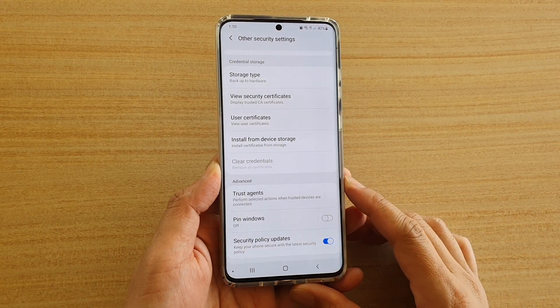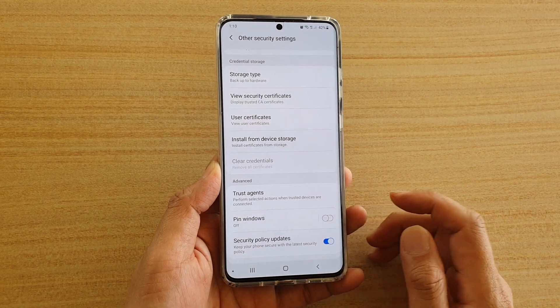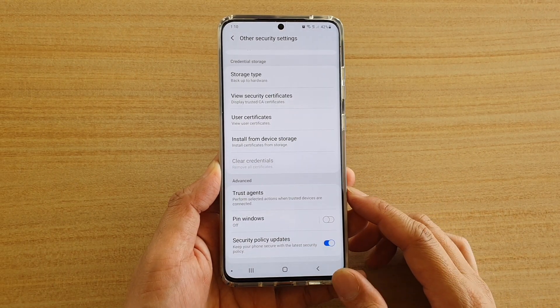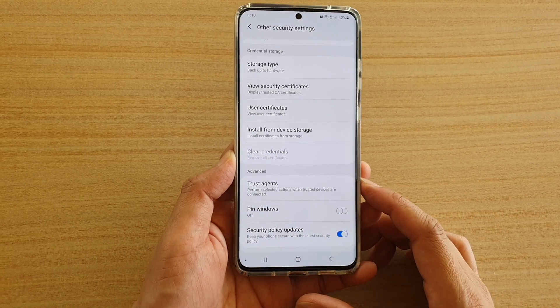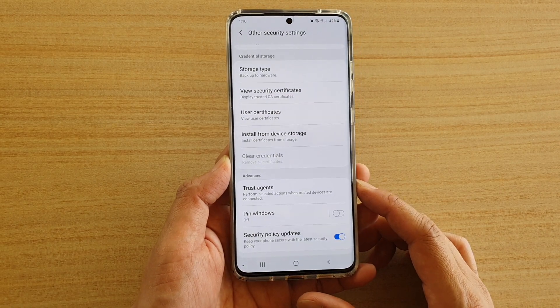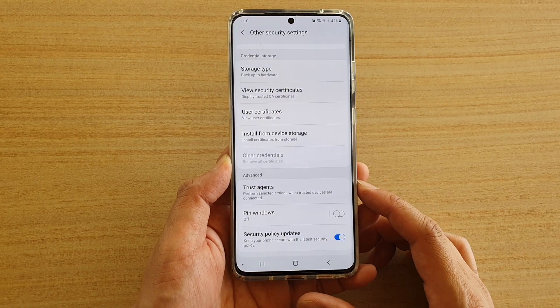How to enable or disable pin windows on your Samsung Galaxy S20, S20 Plus, or the S20 Ultra.